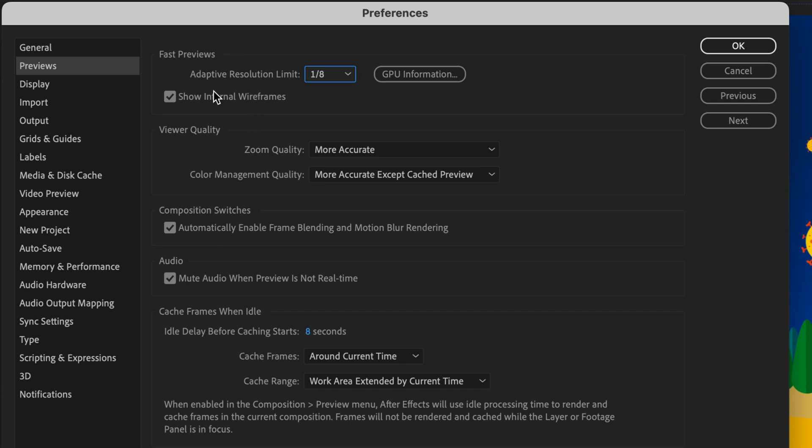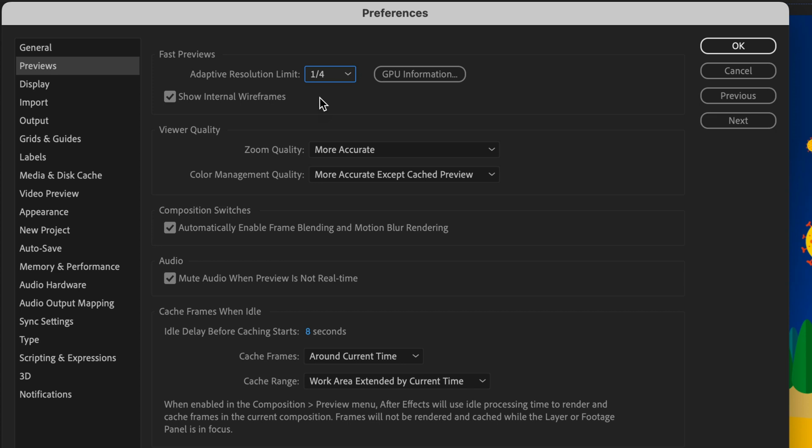So here you can set the adaptive resolution limit. I recommend to change it to a quarter. This is going to give you a clearer view and not really trade off so much quality.